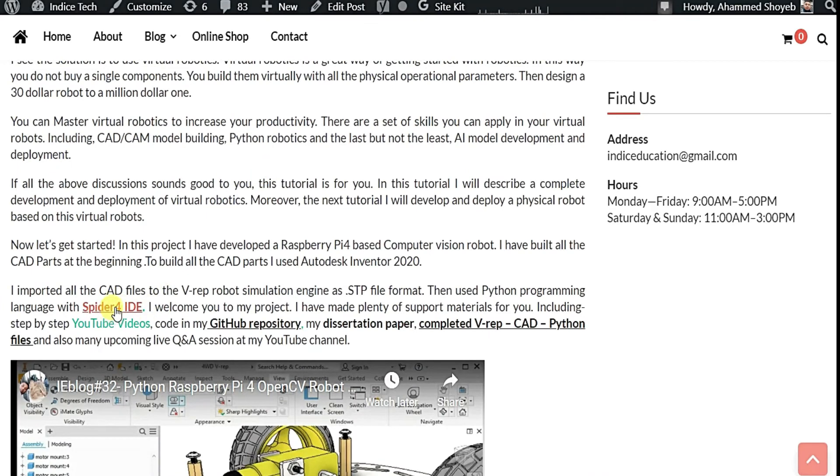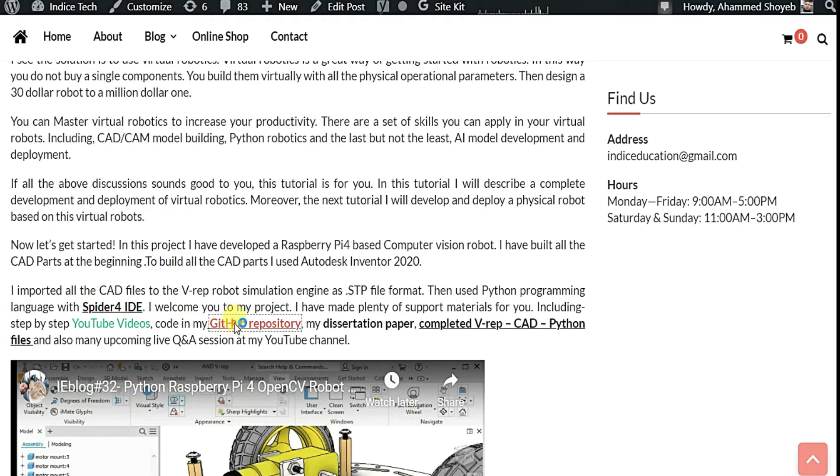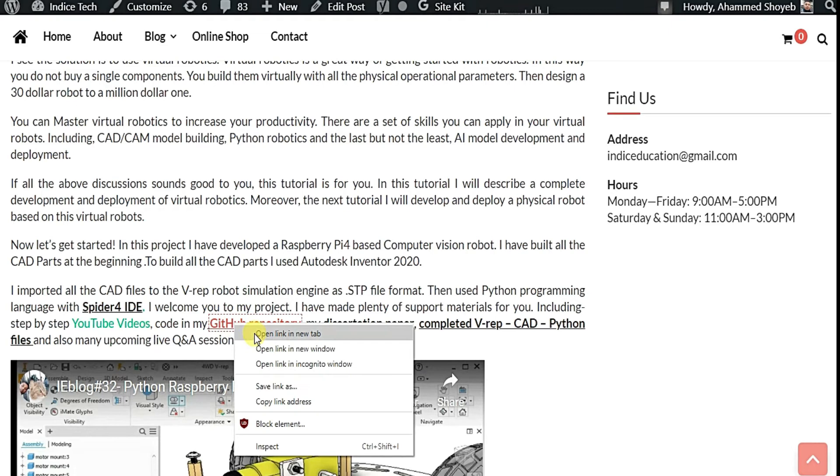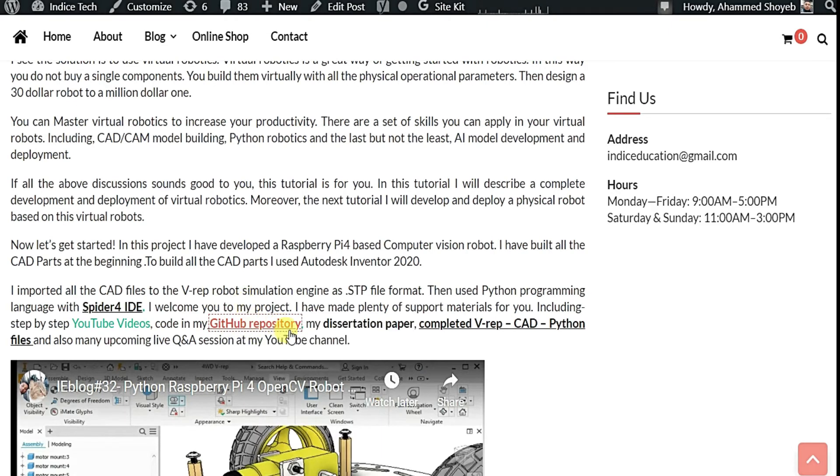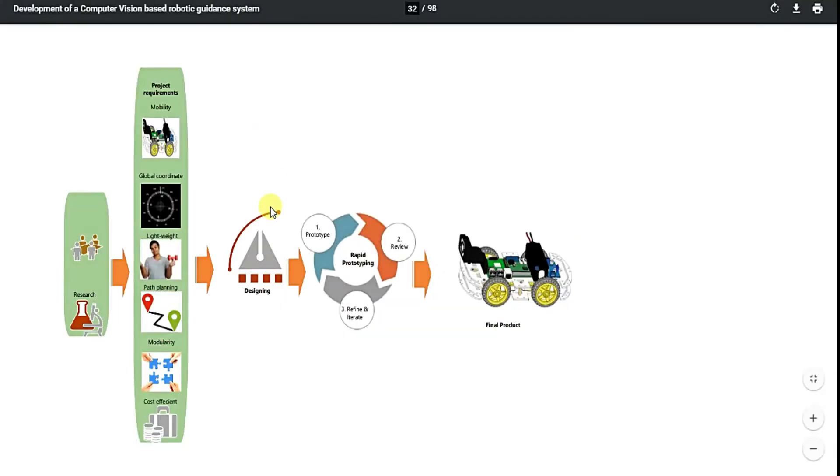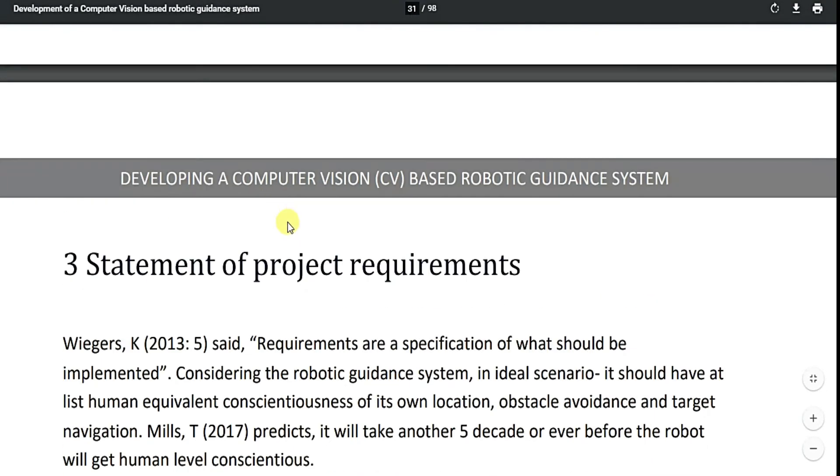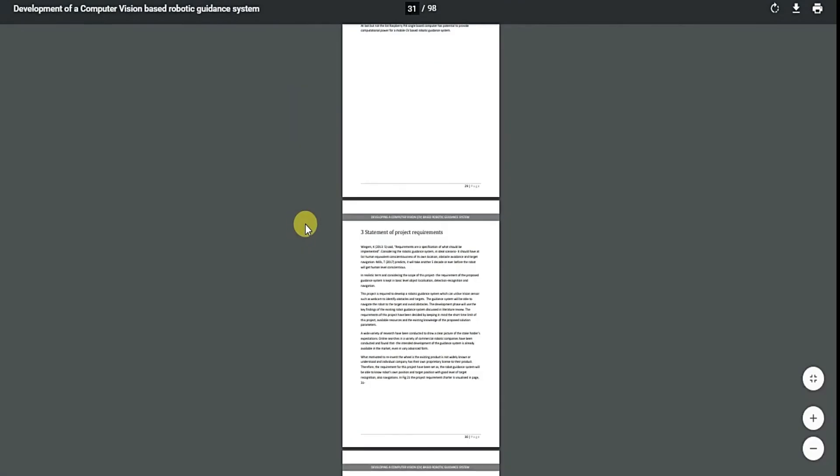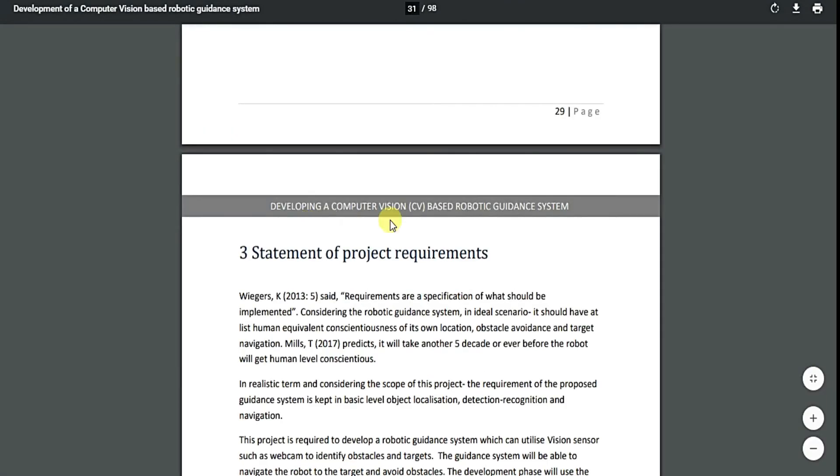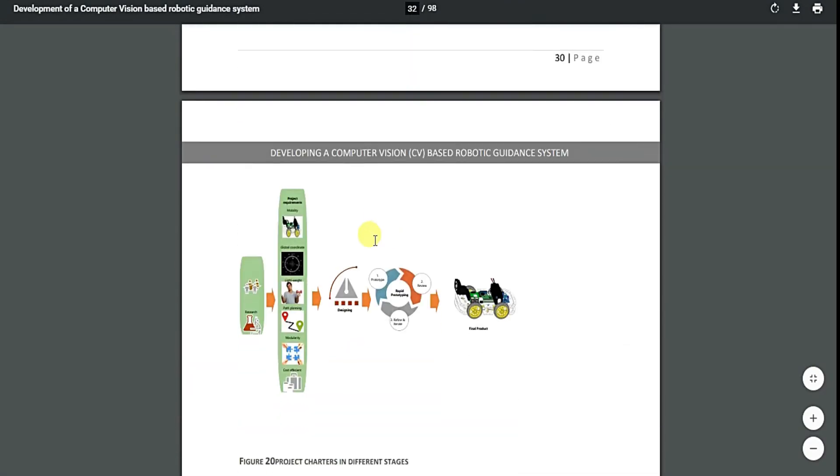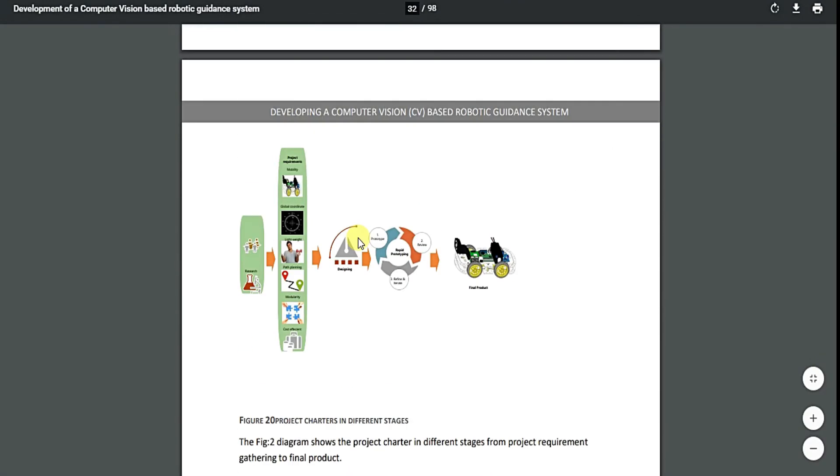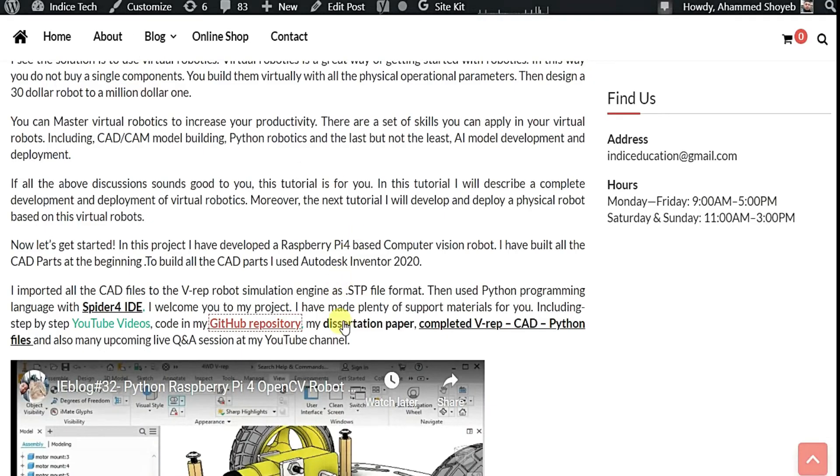So here you can see you can download this Spider3 IDE. All my YouTube videos I made regarding this robot. The GitHub repository. Let's explore it. My dissertation paper which is this paper. My whole dissertation paper is available for you.